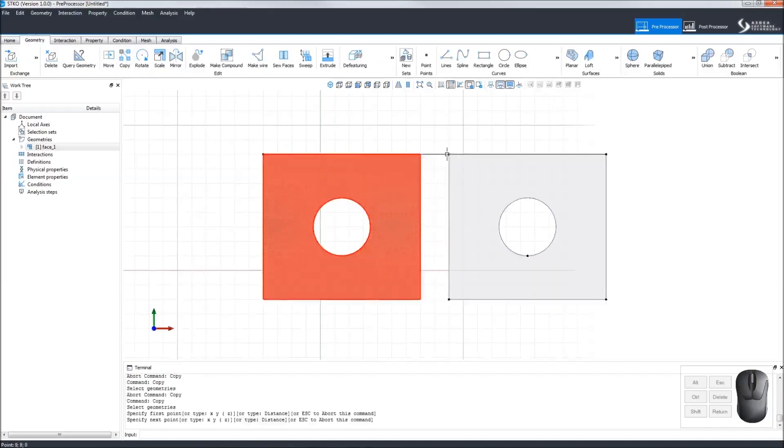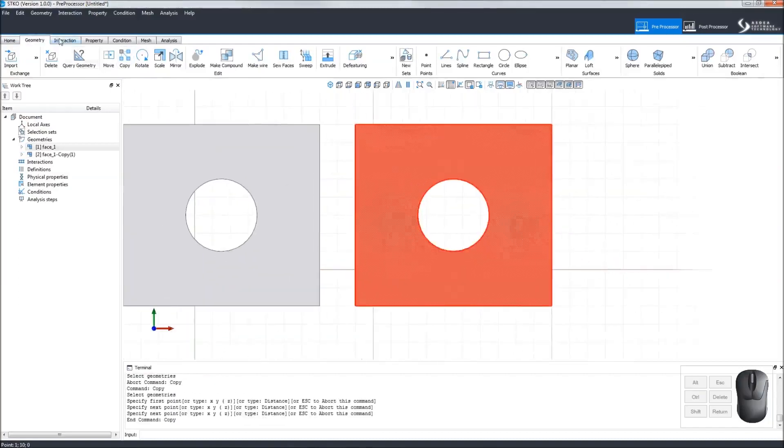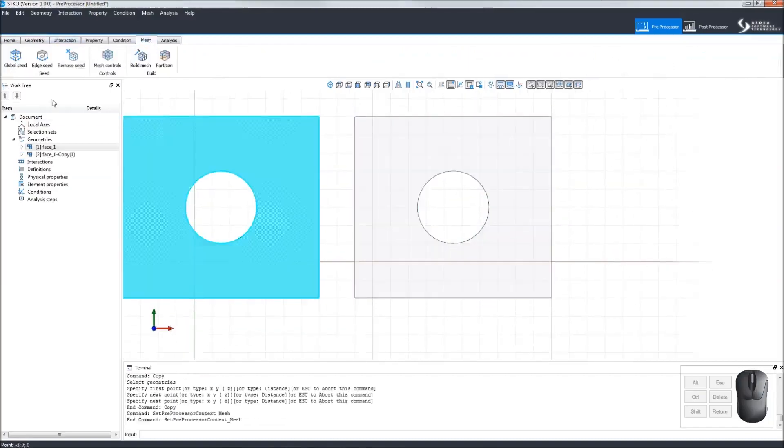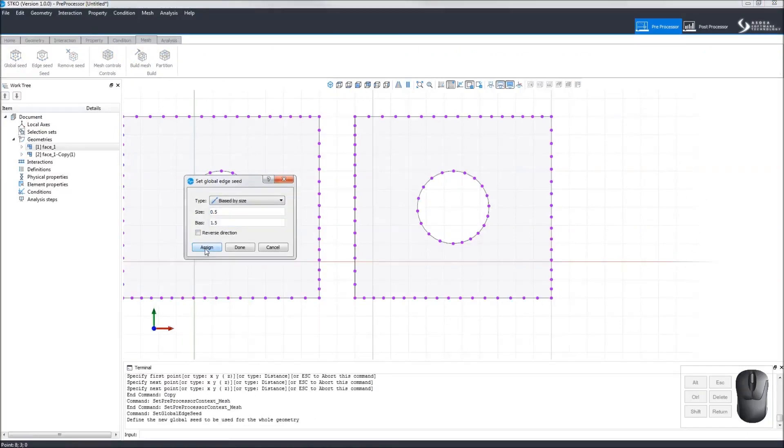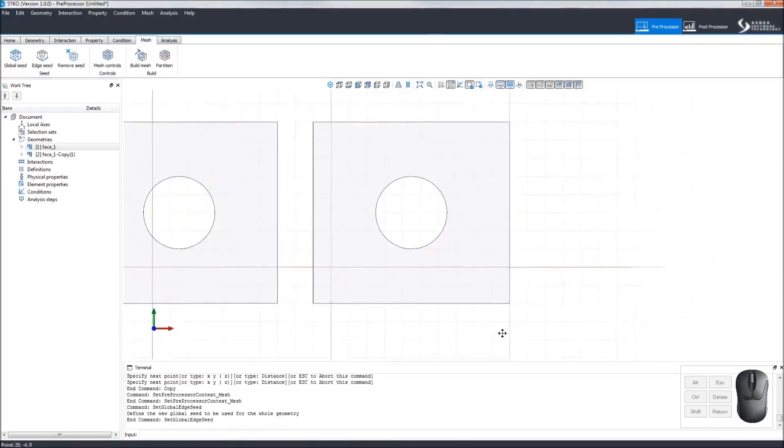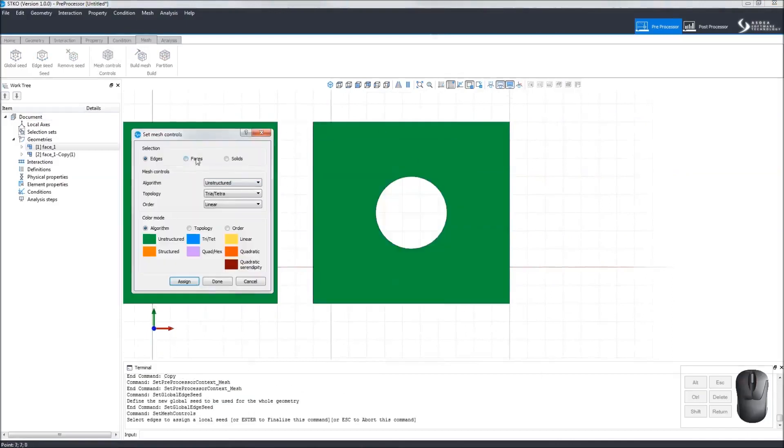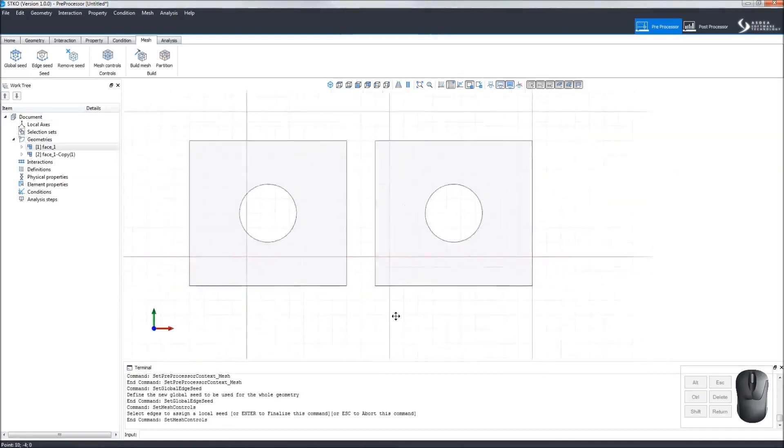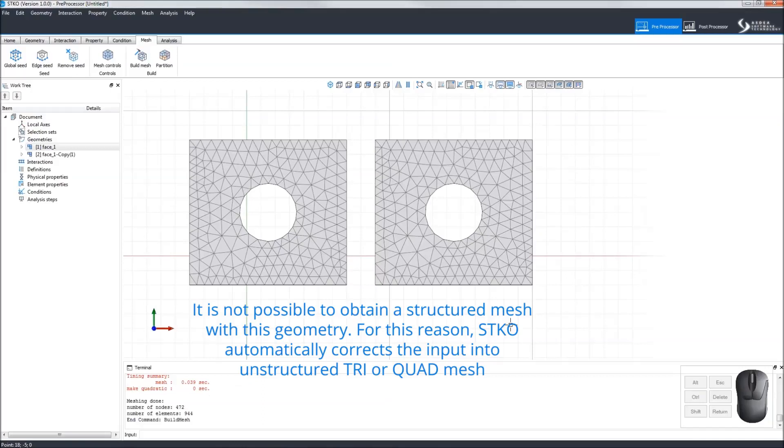Let's copy the model and try a different mesh. For the Global Edge Seed, we'll use Biased by Size and 0.5 and 1.5 and assign it to the copy only. Clicking Mesh Controls, let's see what happens if we try to apply a structured trilinear mesh to the face. After clicking Build Mesh, we can see it's not possible to obtain a structured mesh, so SDKO automatically corrected the input to unstructured.